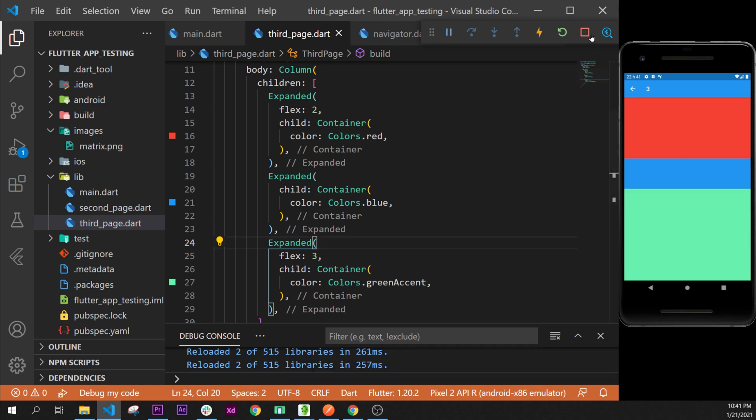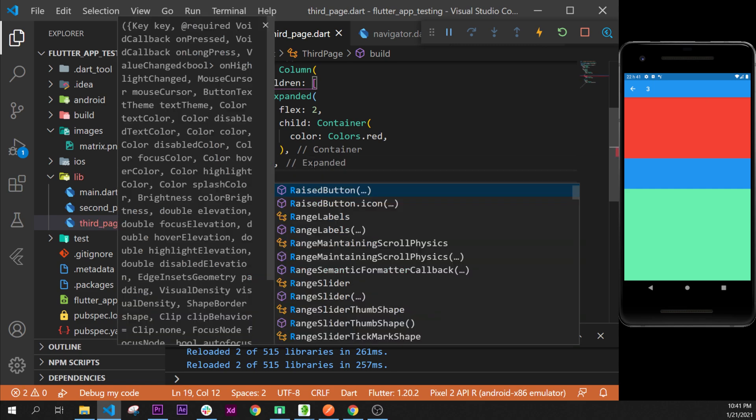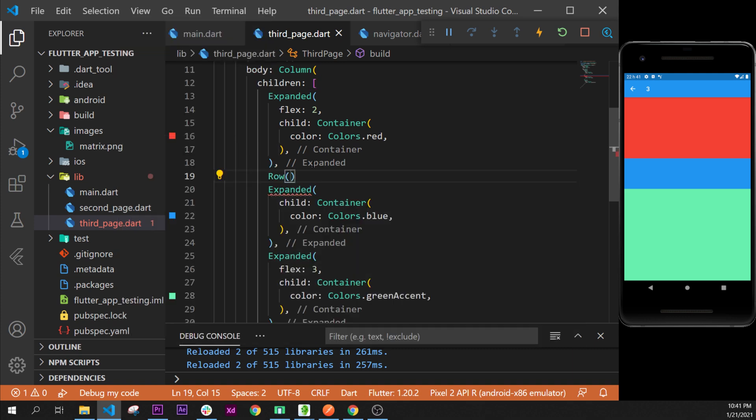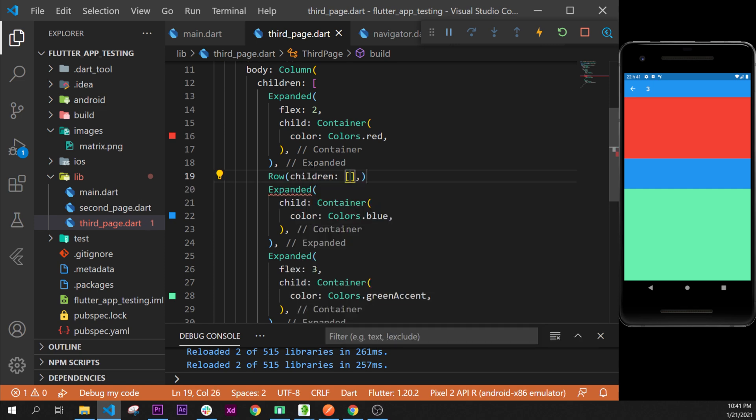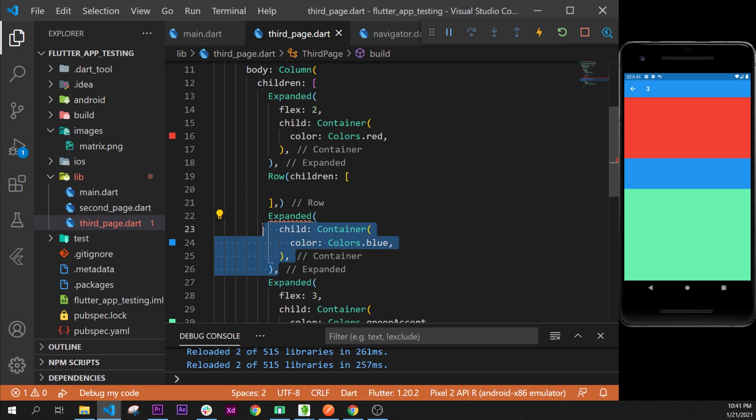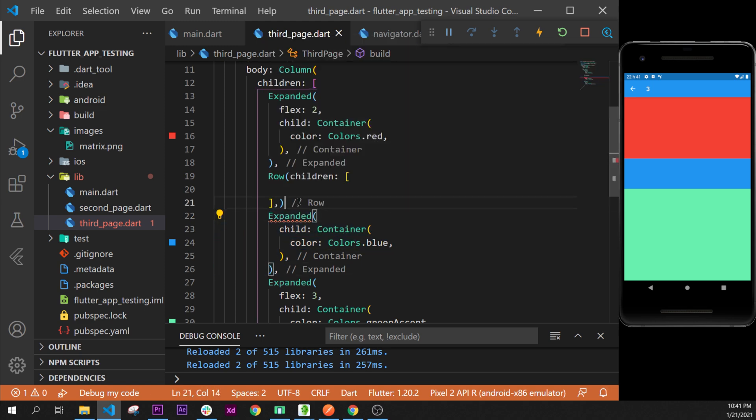The expanded widget is very nice to use. We can use it as well inside a row. For example, if we add a row widget inside our children, then we can add the argument children. After that we can add our expanded inside this one.